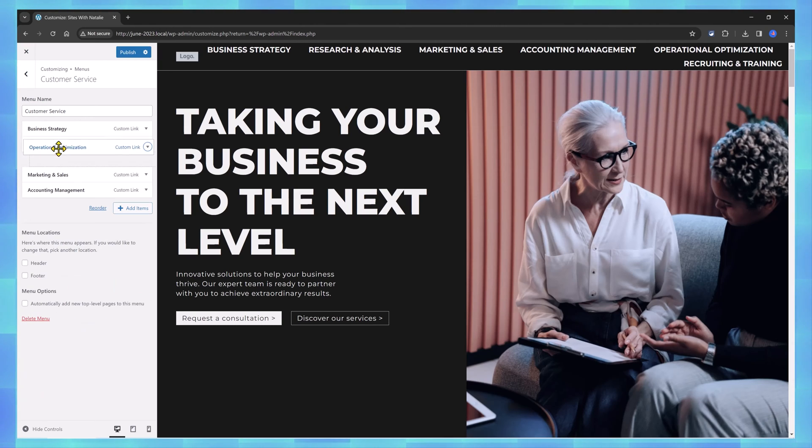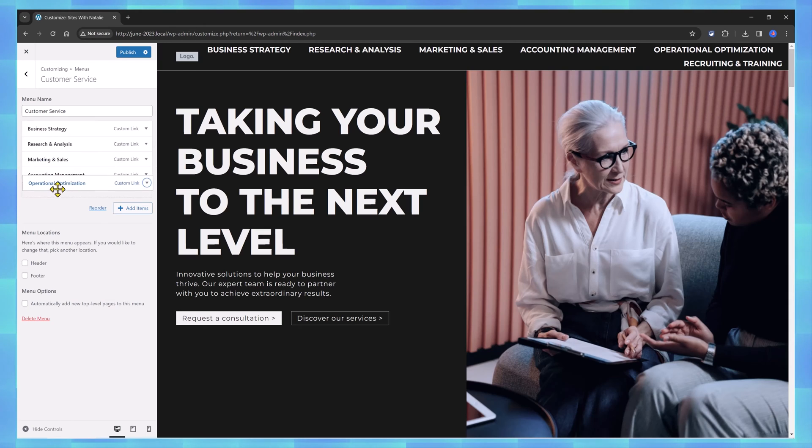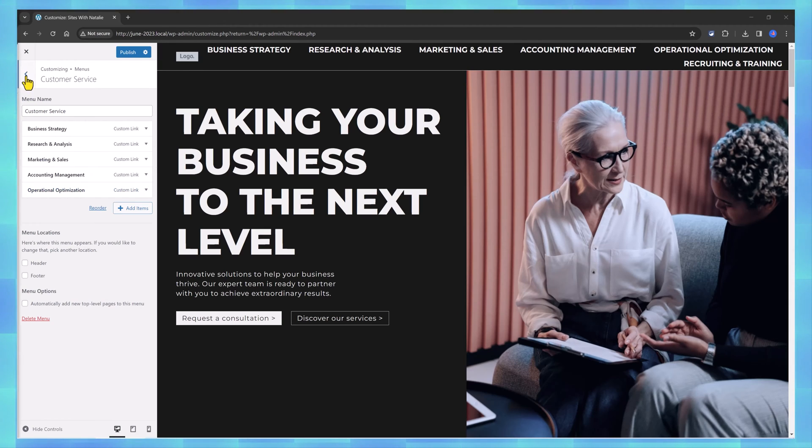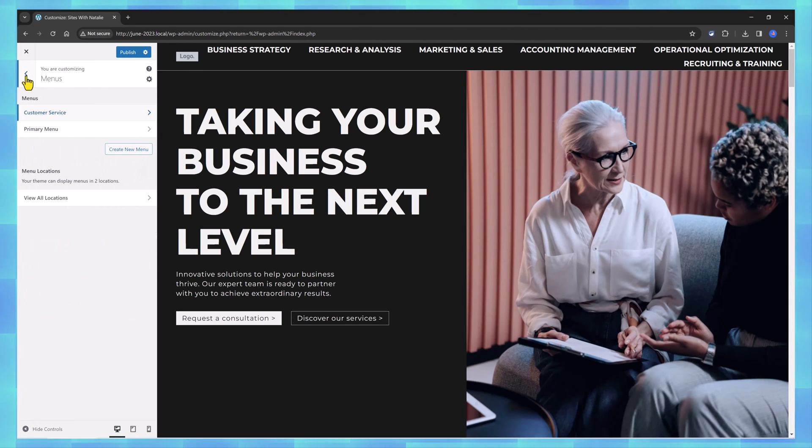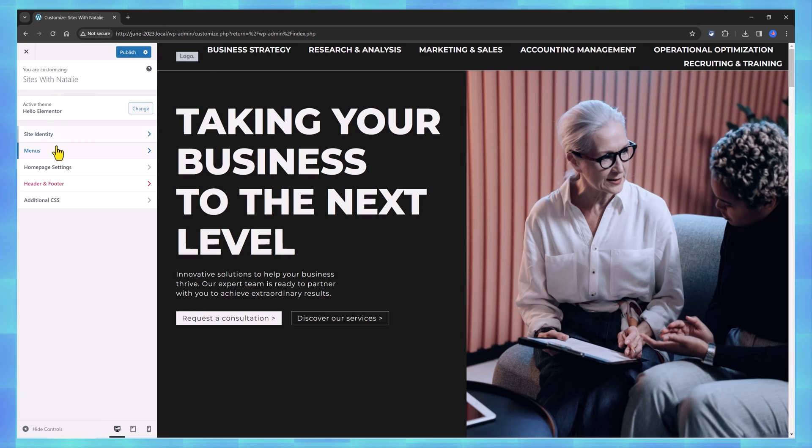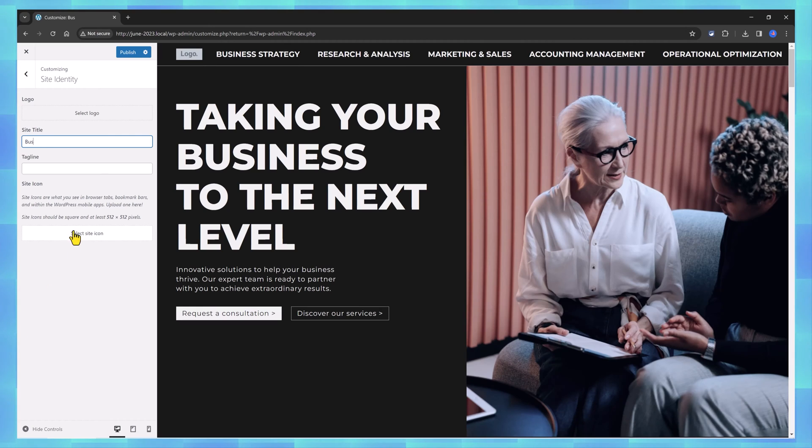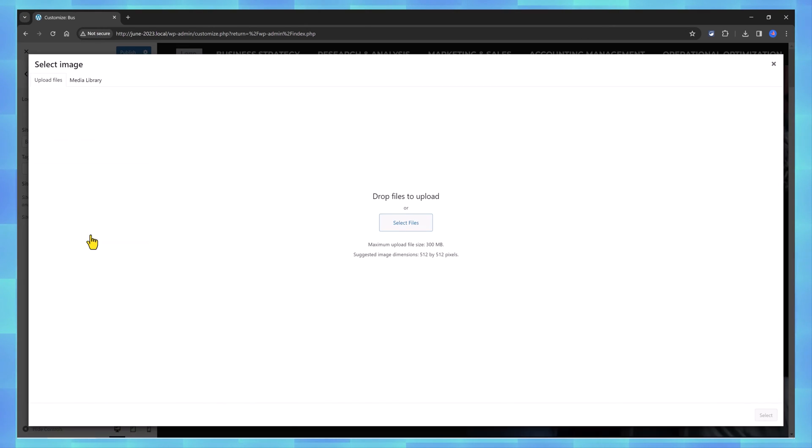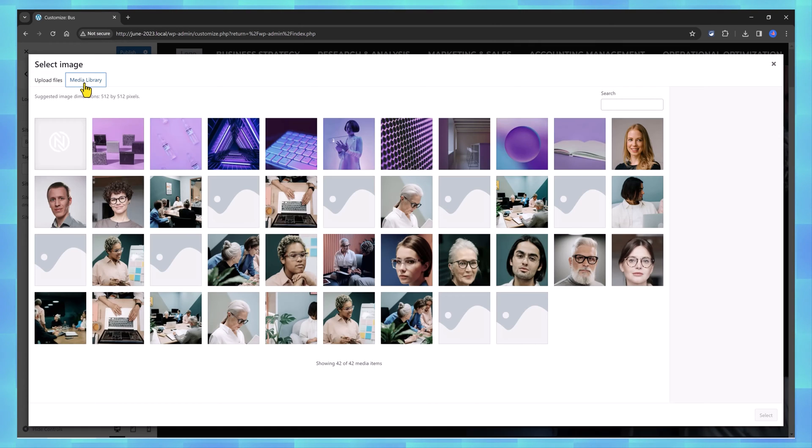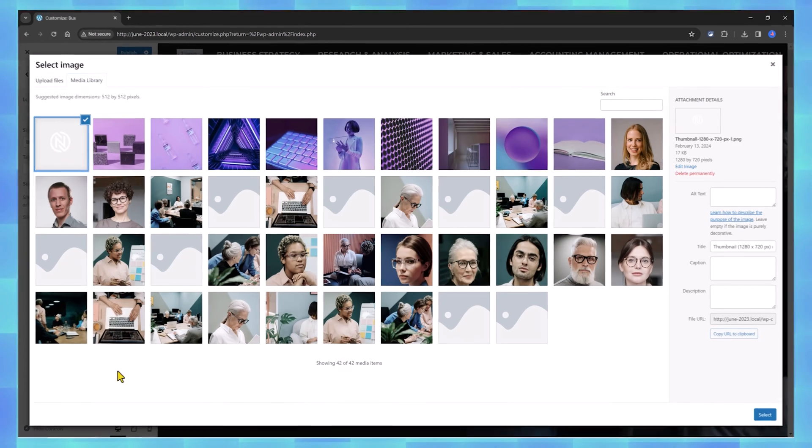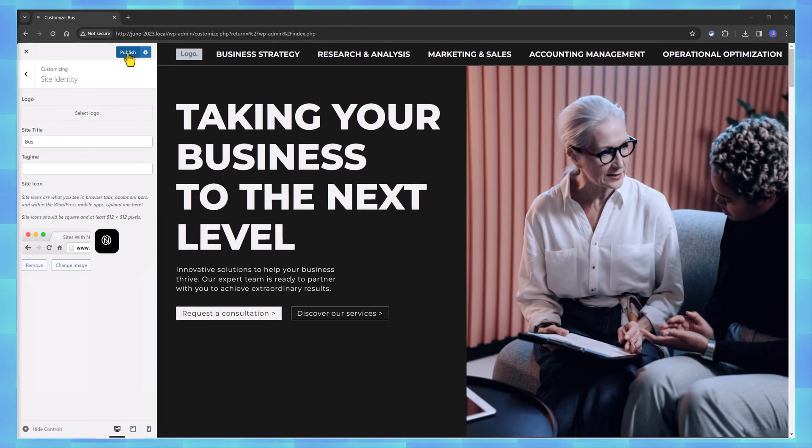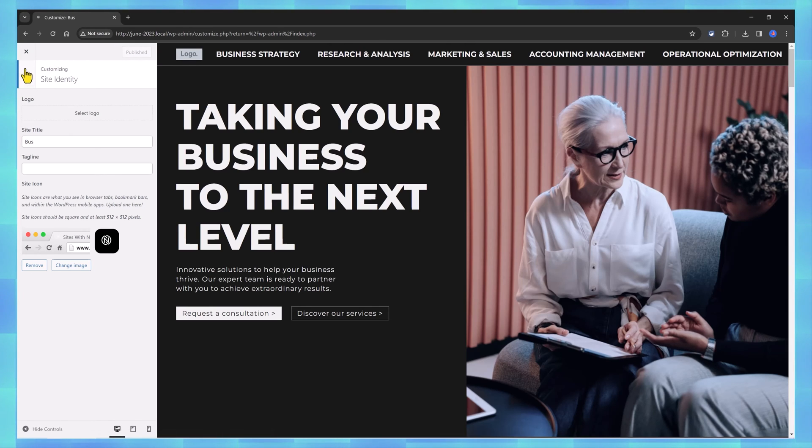We can reorder it and the next stop is to add the business logo. Open the site identity. You can change the site title and then simply click the site icon and upload it from your media library or from your computer. Next, don't forget to publish your changes.